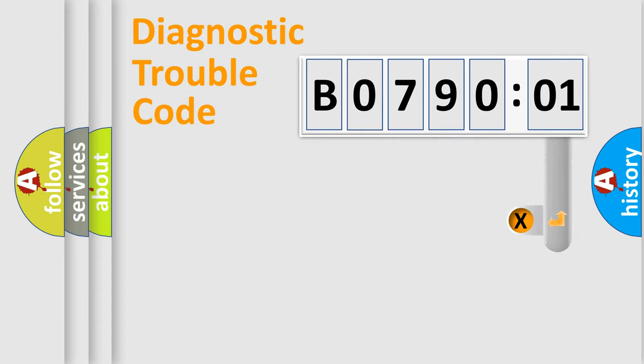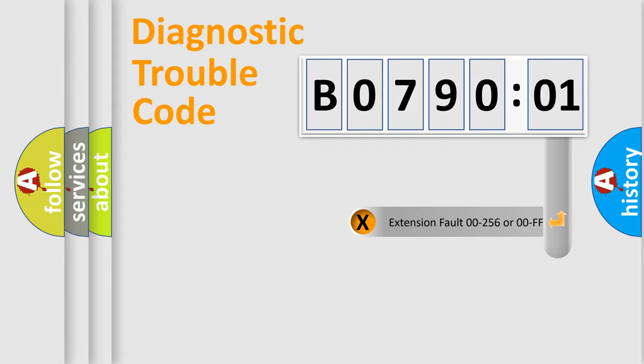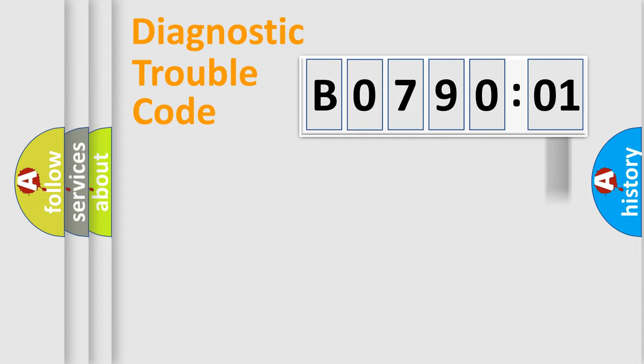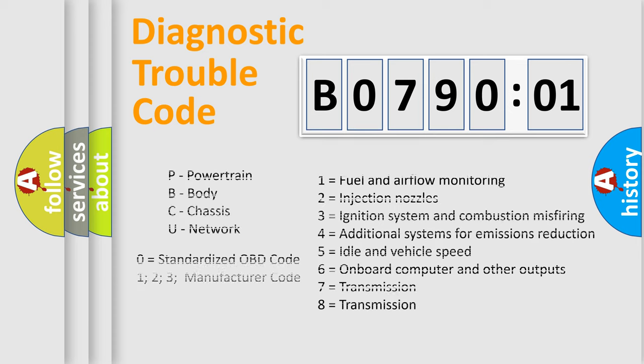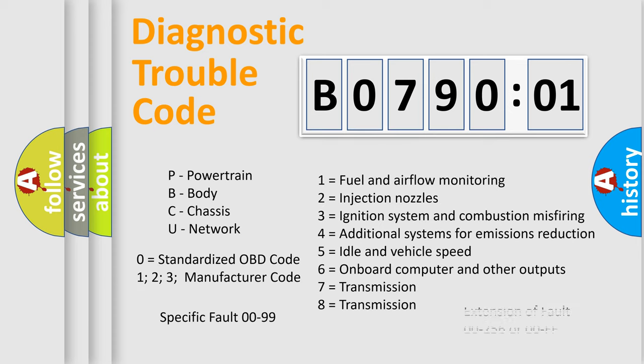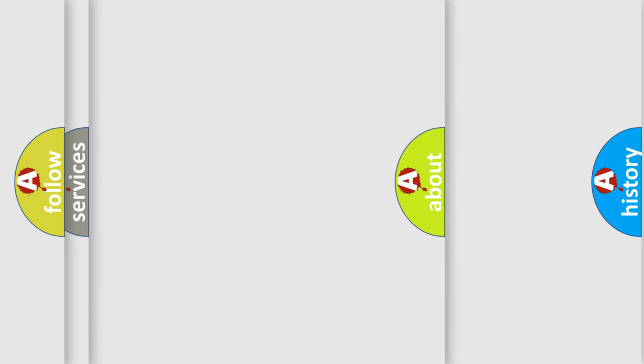The add-on to the error code serves to specify the status in more detail, for example, short to the ground. Let's not forget that such a division is valid only if the second character code is expressed by the number zero.